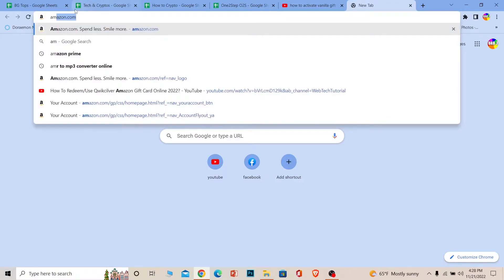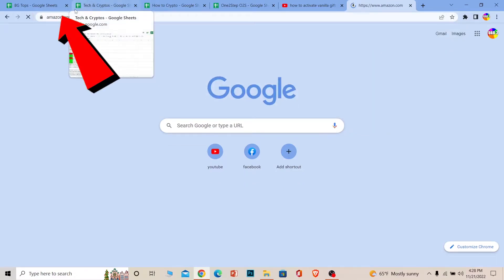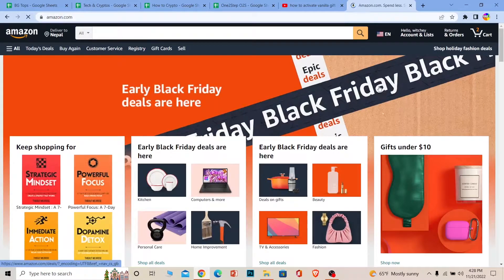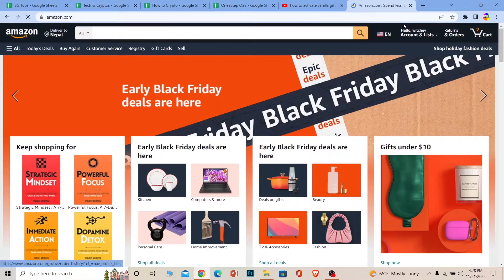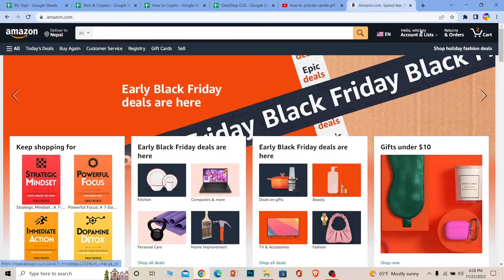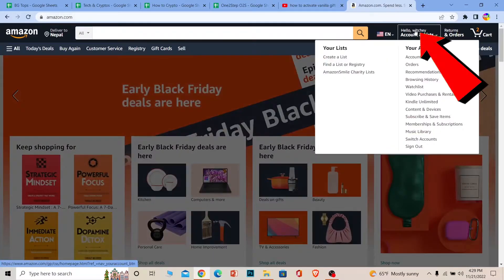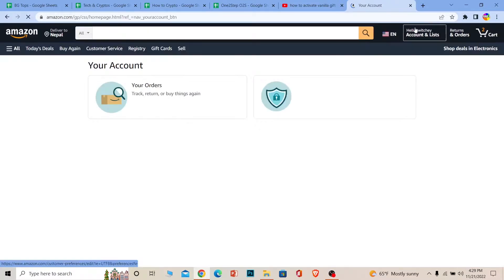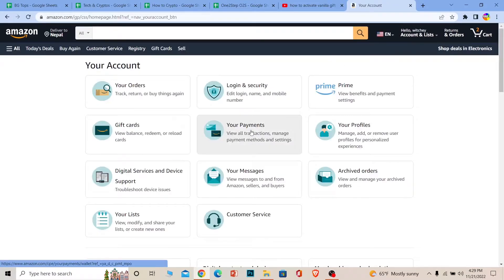Login into your account. Once you login, you can see your username at the top right. Click on it. Now remember, your Vanilla gift card is similar to any other debit card or credit card.